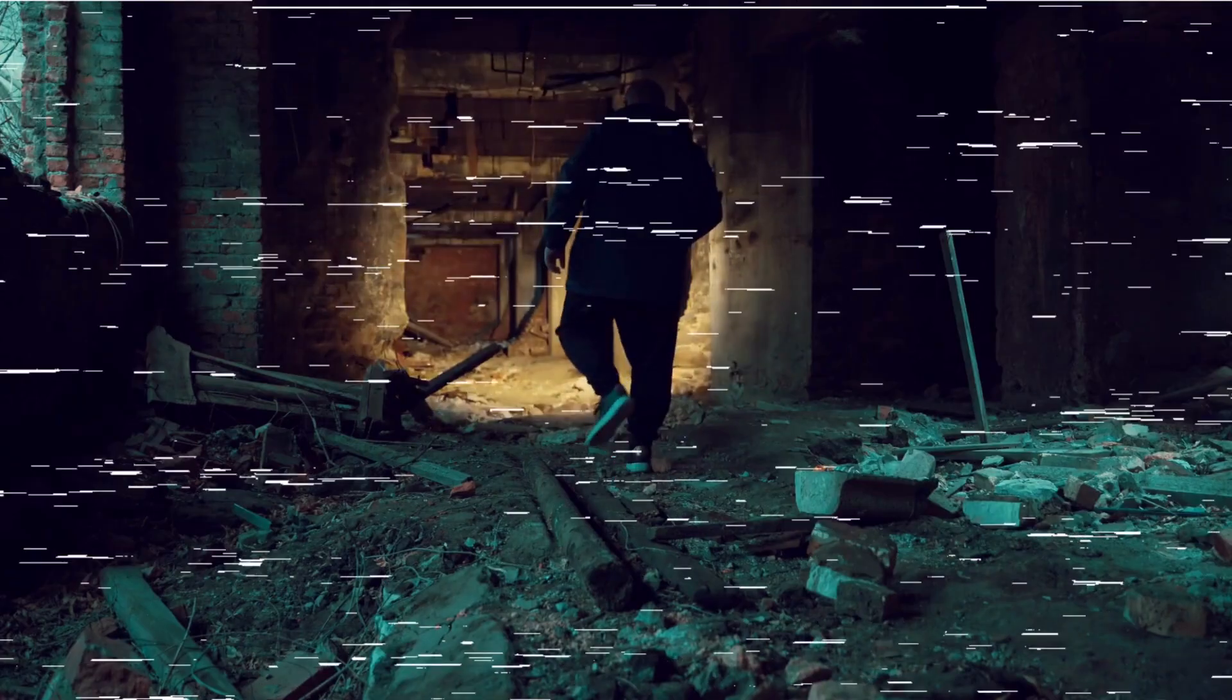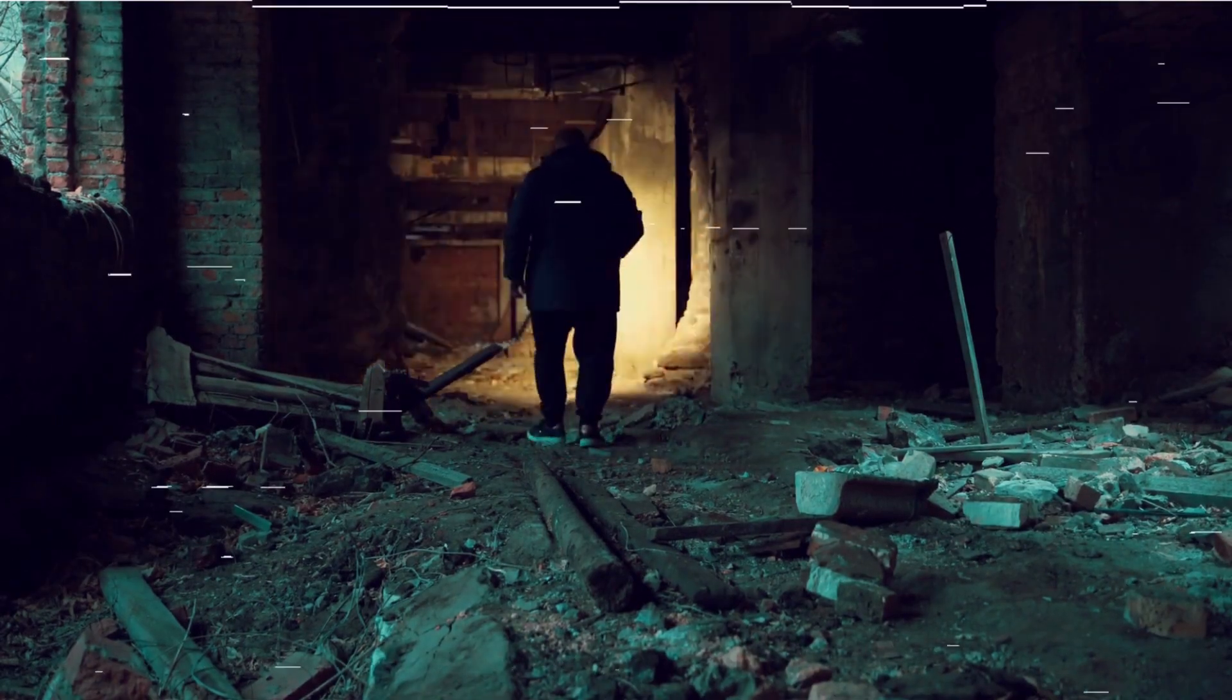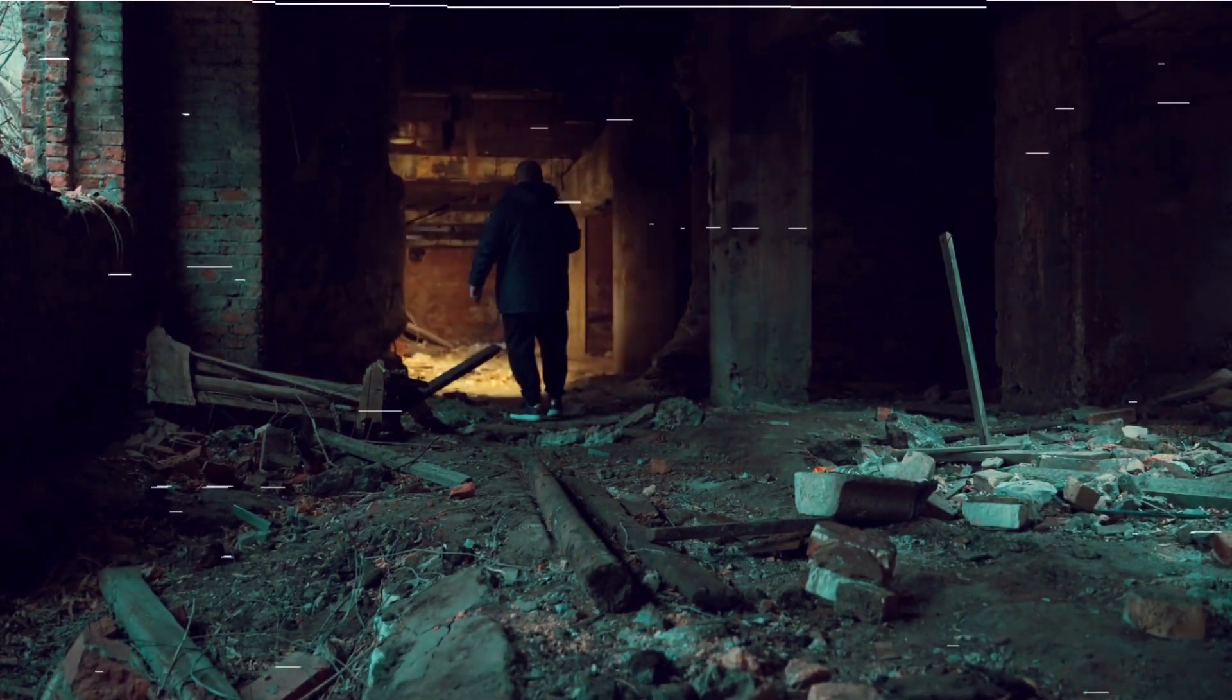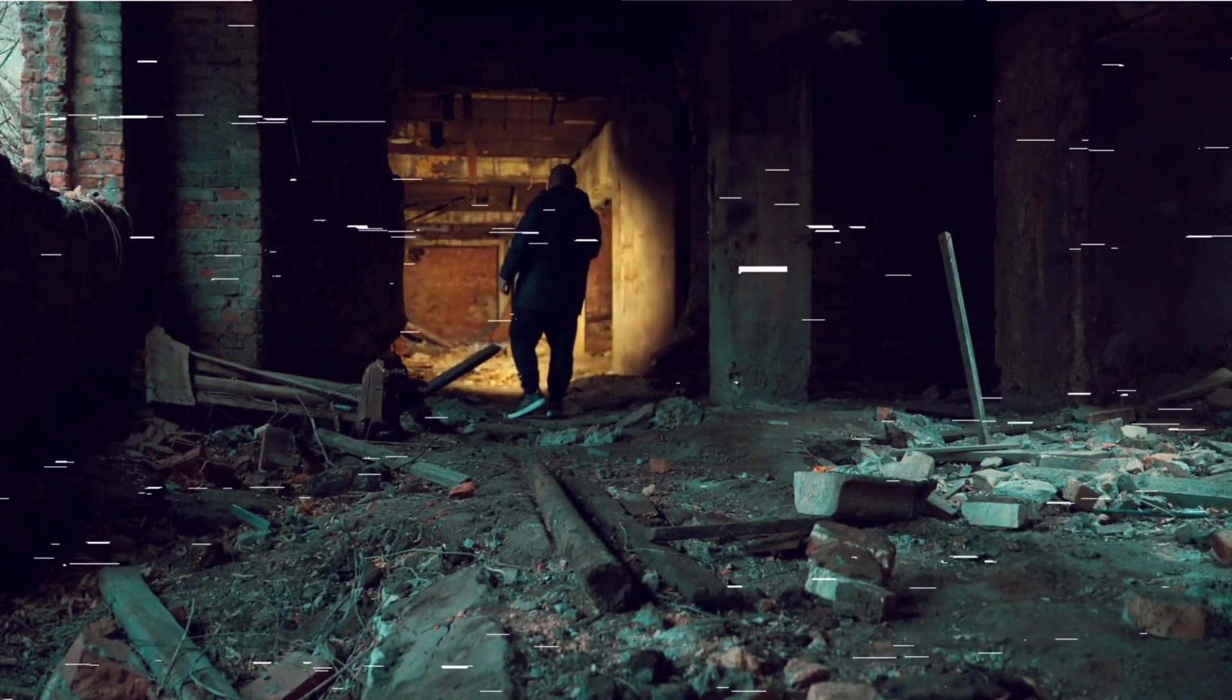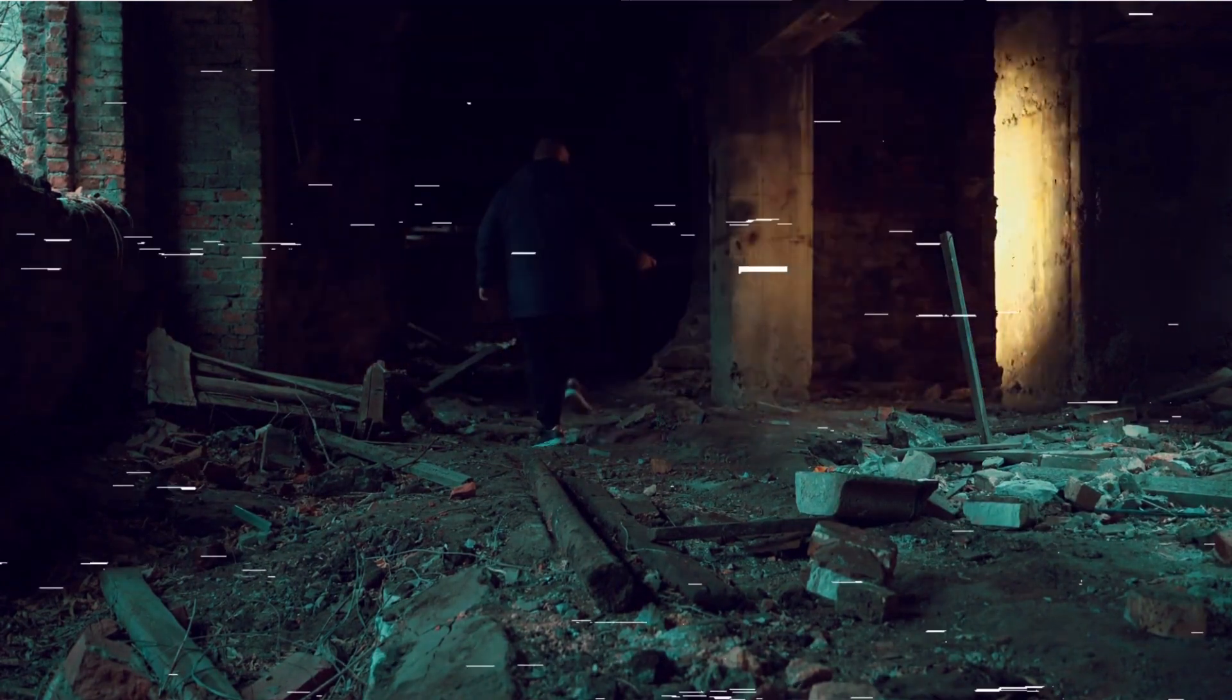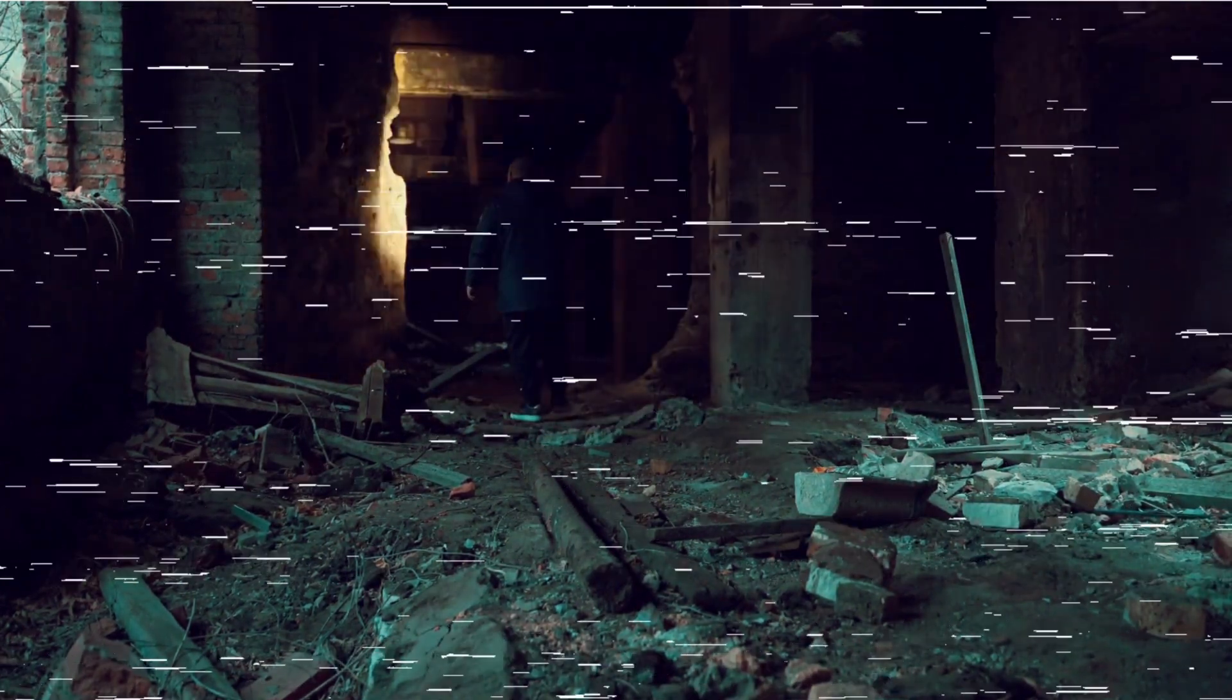We stepped inside the mansion, our flashlights cutting through the darkness. The walls were adorned with peeling wallpaper and decaying portraits of long-forgotten faces. It was as though the very walls of the house held the memories of the past, and the echoes of the woman's scream still reverberated in my mind.